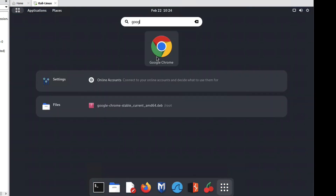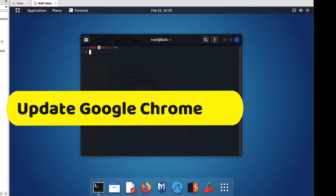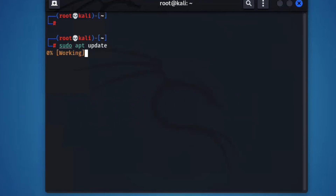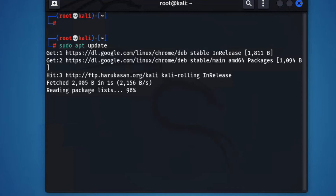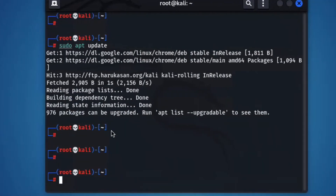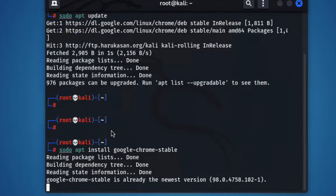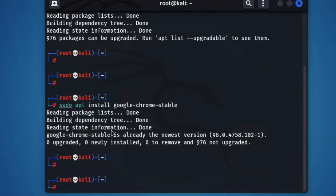Now friends, let me show you how to update Google Chrome. To update, run: sudo apt update. Then run the command: sudo apt install google-chrome-stable. Press enter. Now it is upgraded here.